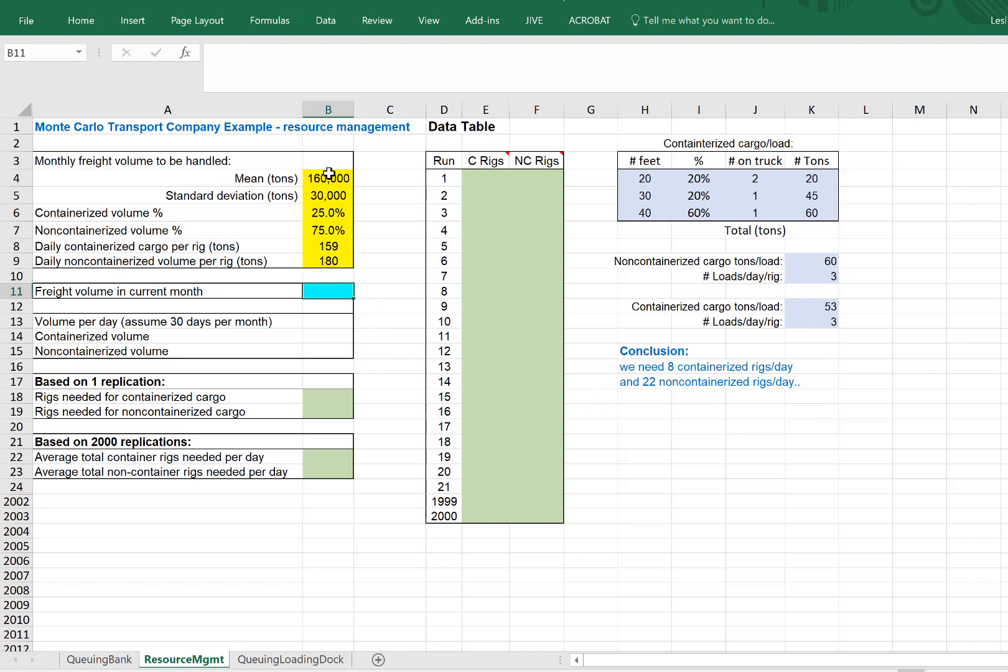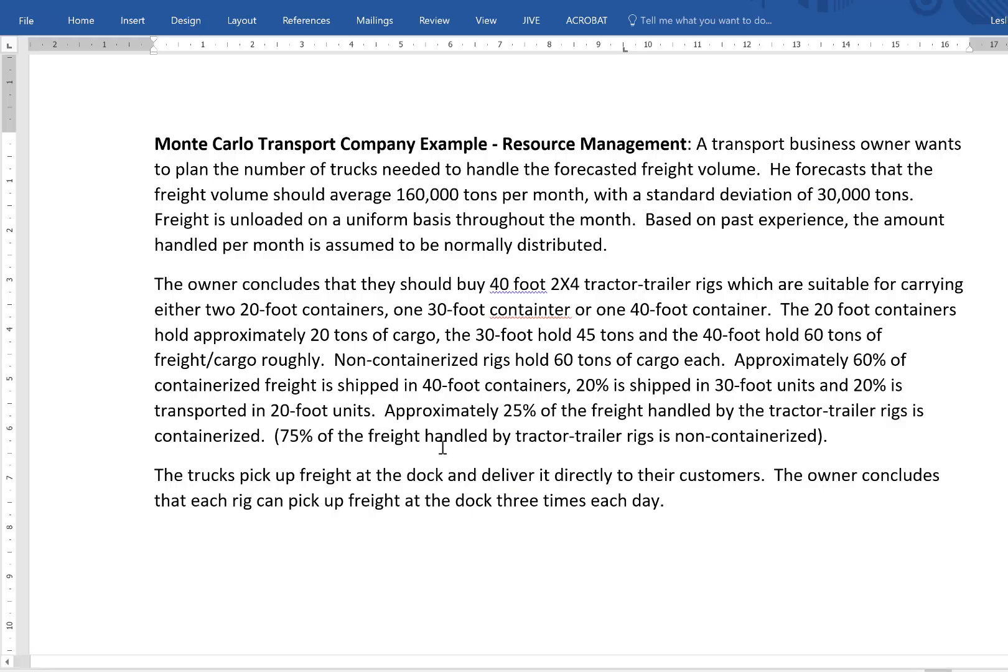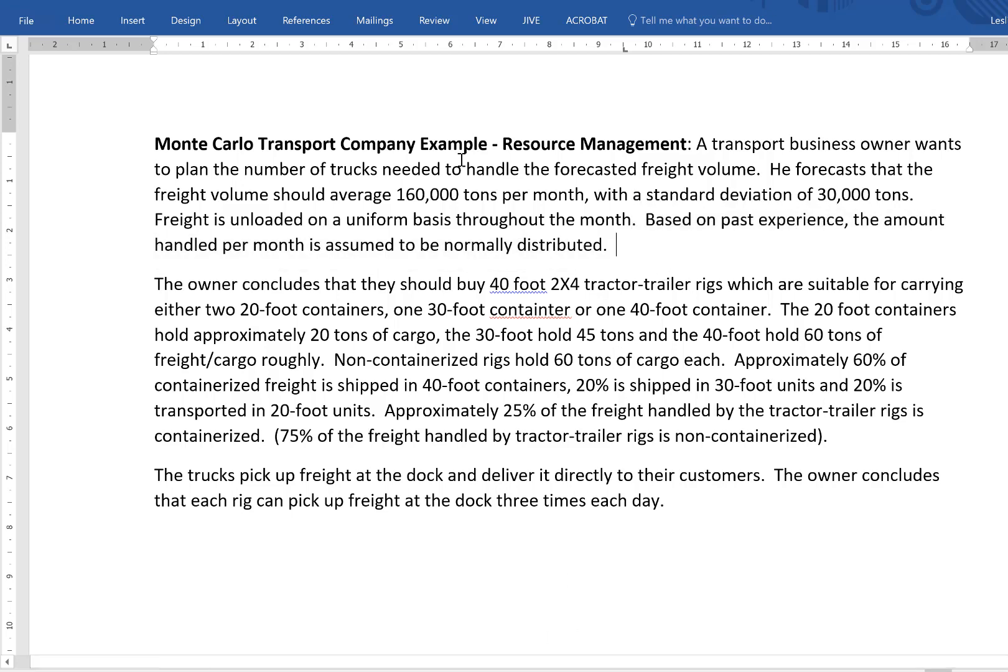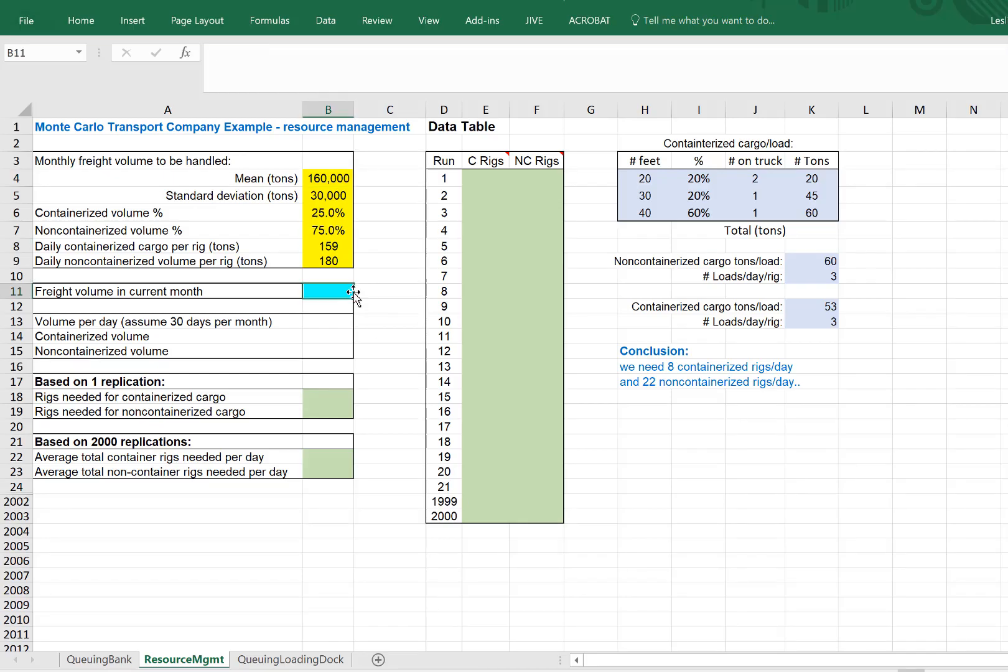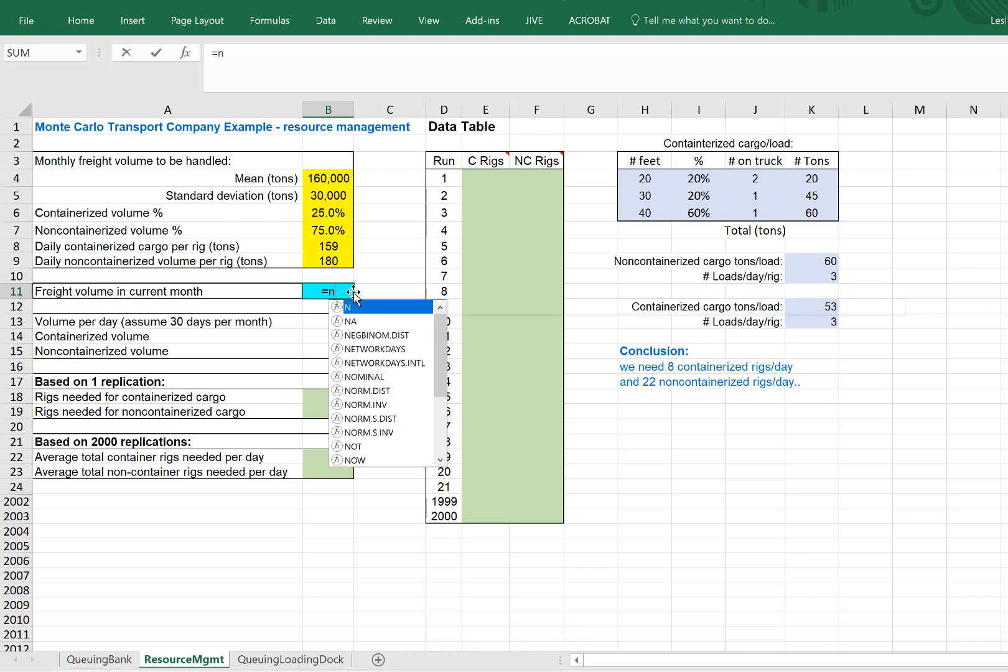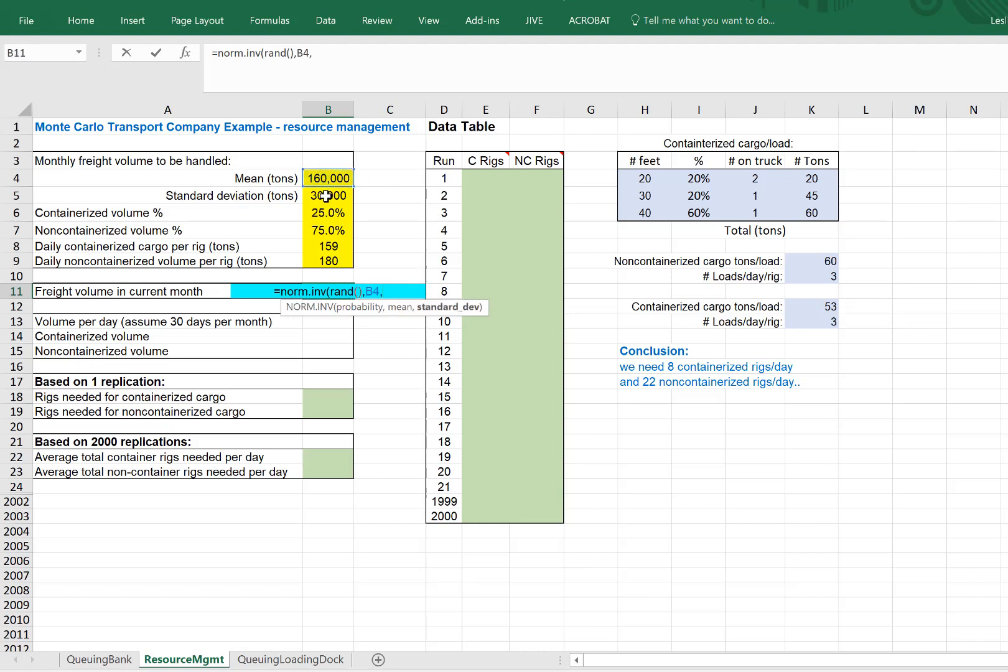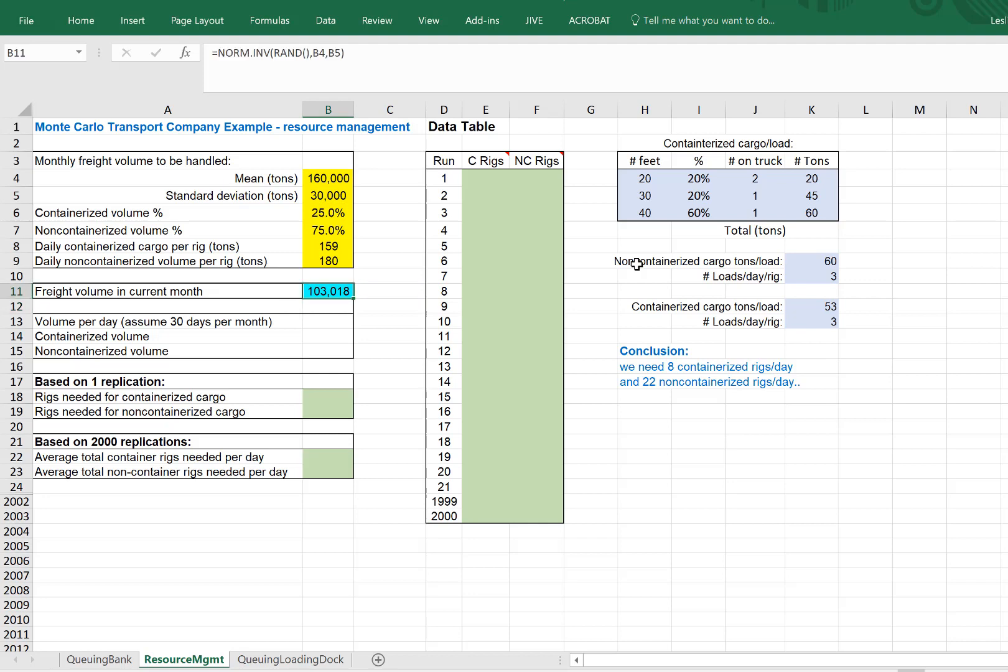Now we're told that the average freight volume is 160,000, but it's normally distributed, which means it will fluctuate and never exactly be 160,000 tons. To simulate that, we're going to use Excel's NORM.INV call on the random number, and feed in the mean and the standard deviation. That will give us a guess for this month's freight volume, and every time we hit enter, we'll get a different freight volume.